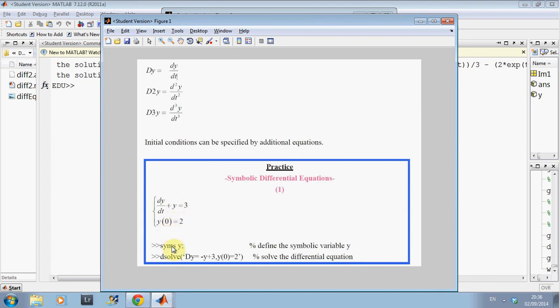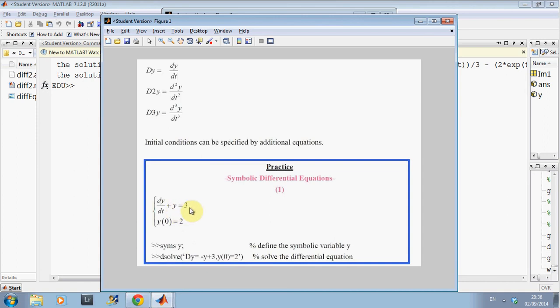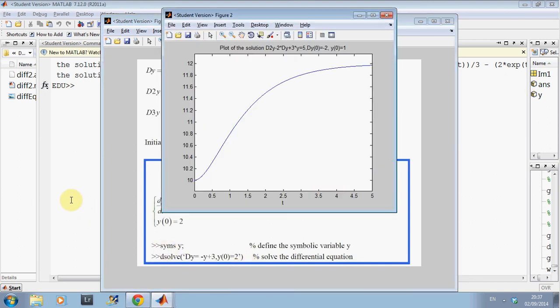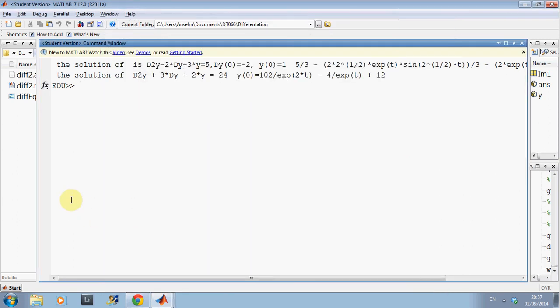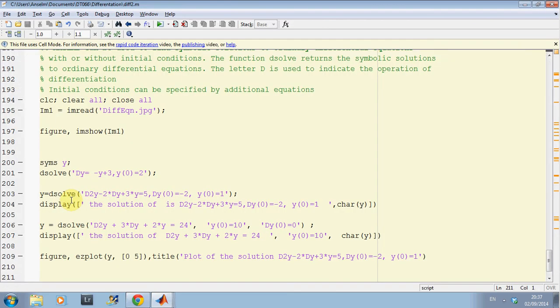There's my initial condition. Declare y, dsolve, right? Dsolve because it's first order of dy dt. Single quote dy equals, well if I bring the y across, minus y plus 3 comma, did I say boundary condition? Sorry, I may have said boundary, but the initial condition y0 equals 2. So, I have it done there. So, I've solved that one.